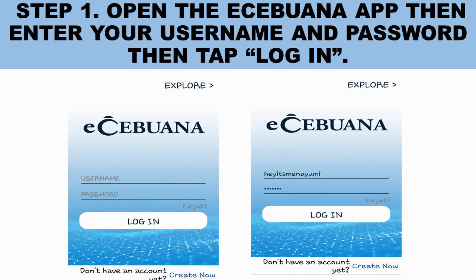Step 1: Open your Easy Wana app. As you can see on the screen, you'll be prompted to enter your username and password — just type them in and hit login. If you forgot your password, just hit the forgot button and there's an option there to retrieve your password.